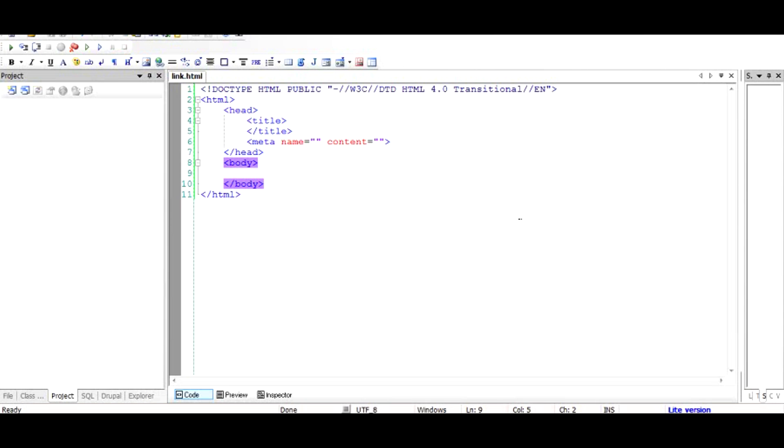Hi there, in this video I'm going to tell about the process or the code which can be used to create a hyperlink out of an image.